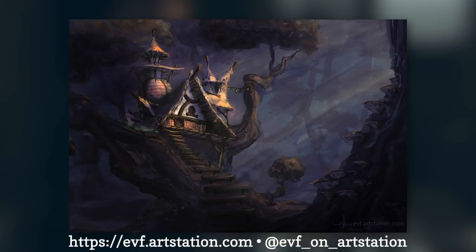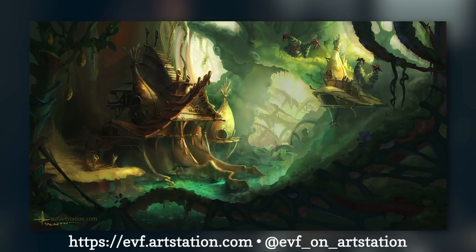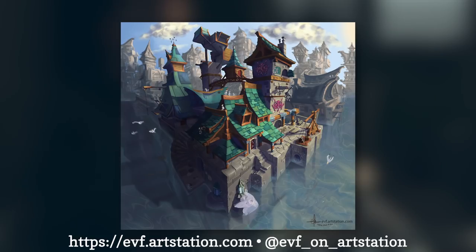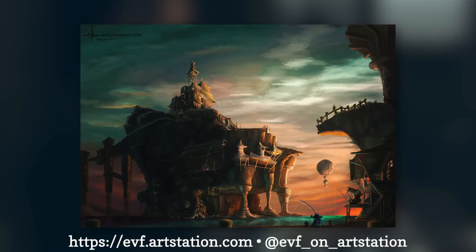I'll leave all her links in the description — her Instagram, her webpage. She makes these beautiful pieces that kind of look like you're in a video game or a fairy tale, or kind of a dark children's novel. Really inspiring stuff, as you'll see. I'll post the image, so I'm gonna pick one of her pieces.